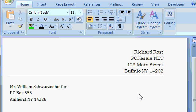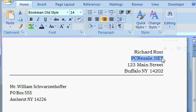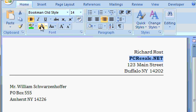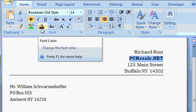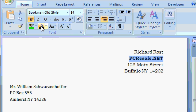Now I'd like to emphasize the name of my company a little more. So let's come up here and select PCResale.net. I'm going to bold it. And let's change the color. Now right here, the A button is the font color. And you can see there's a little line underneath the A. That's the current text color. Right now it's just black. And if you click on that, you get black, which is what it is.